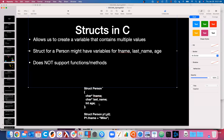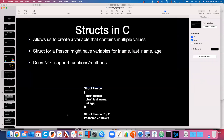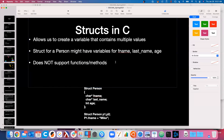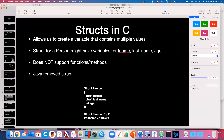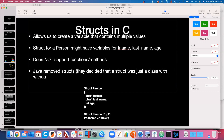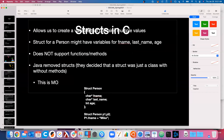That isn't to imply that structs are bad — you will run into languages that support structs even today. Java removed structs, deciding a struct was just a class without methods. You could choose to write a class in Java with only fields and no methods, and that sounds like a struct. But it actually isn't identical — this is mostly true but not entirely accurate.